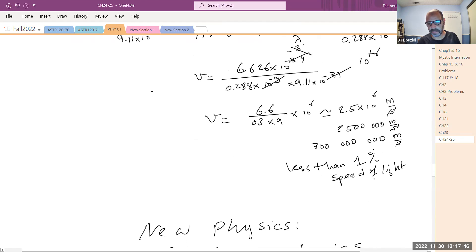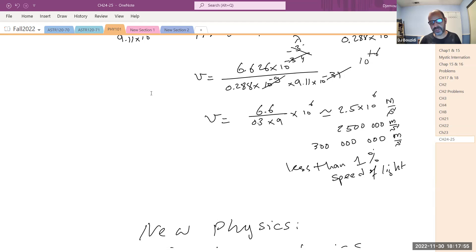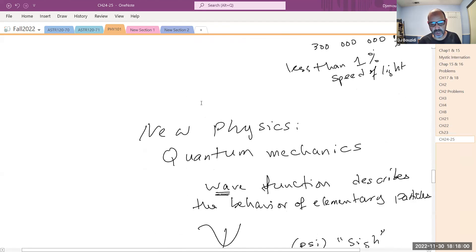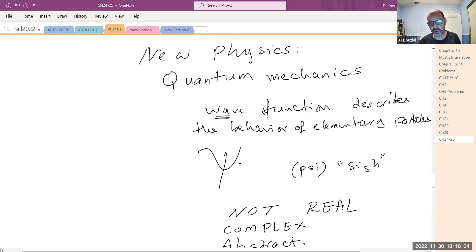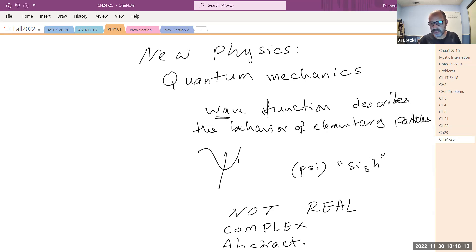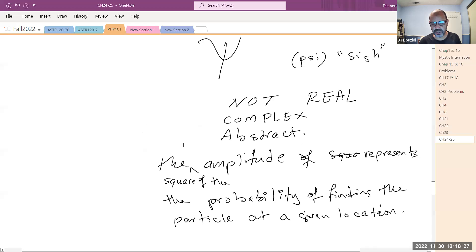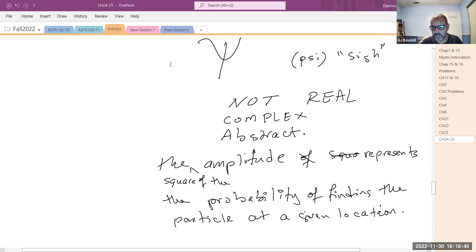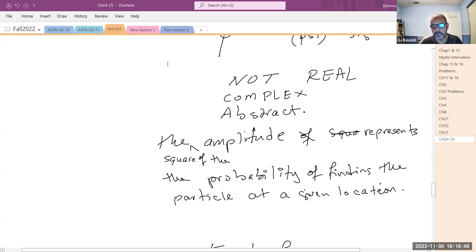Wave mechanics, based on the fact that particles have wave properties, was developed — this is quantum mechanics. From the get-go, quantum mechanics was based on a probability function, a mathematical function that cannot be represented on a graph because it is a complex function. It's there as a tool to help us find the properties of the system.